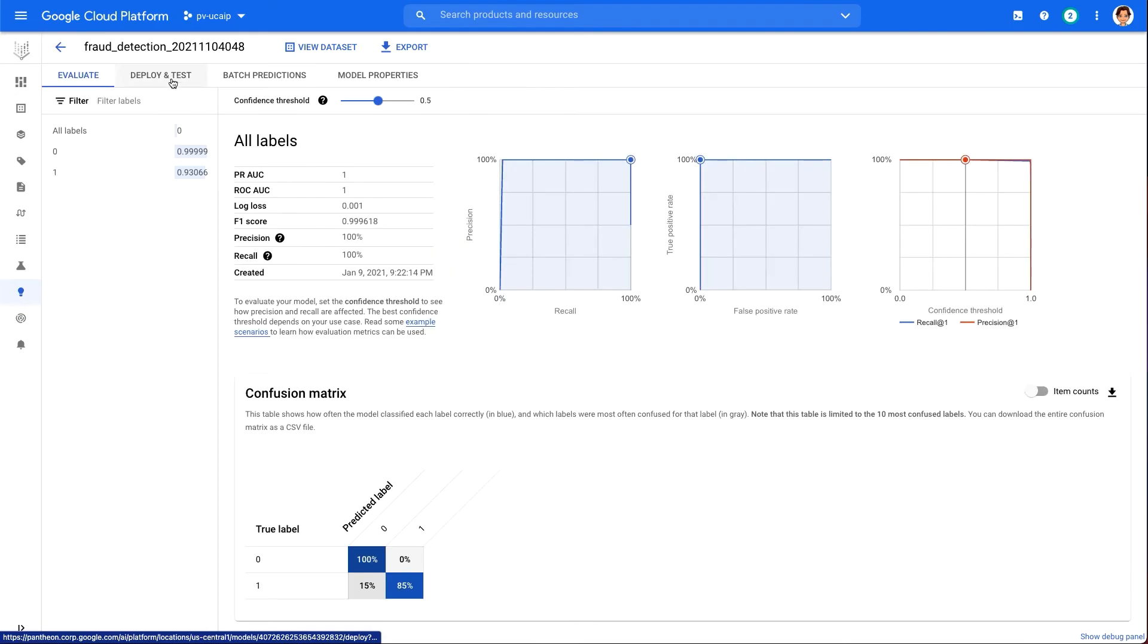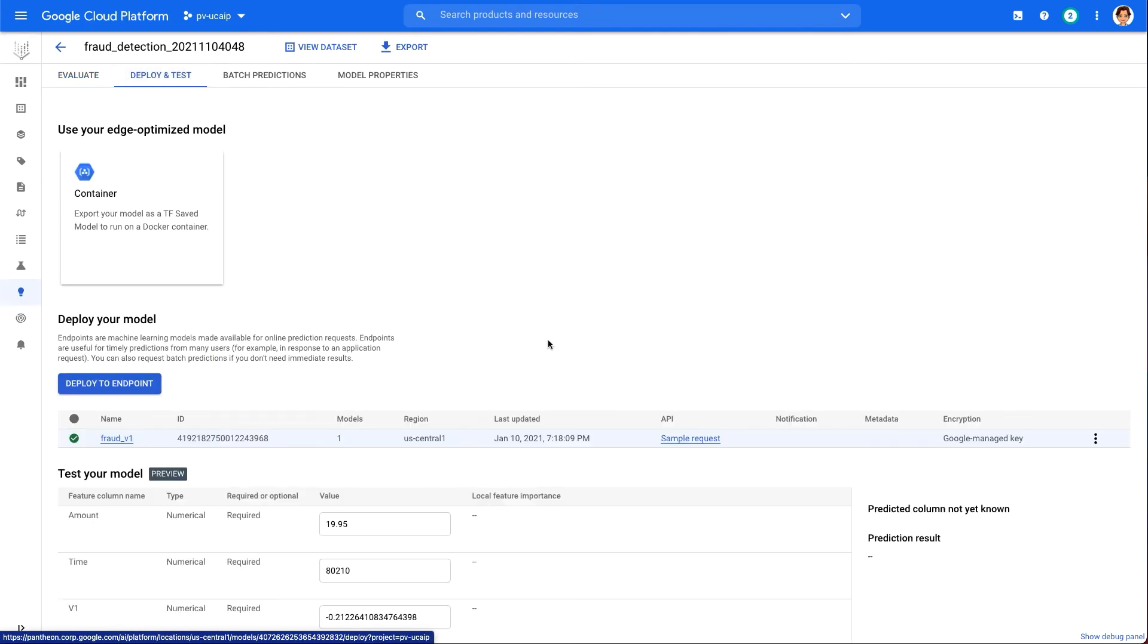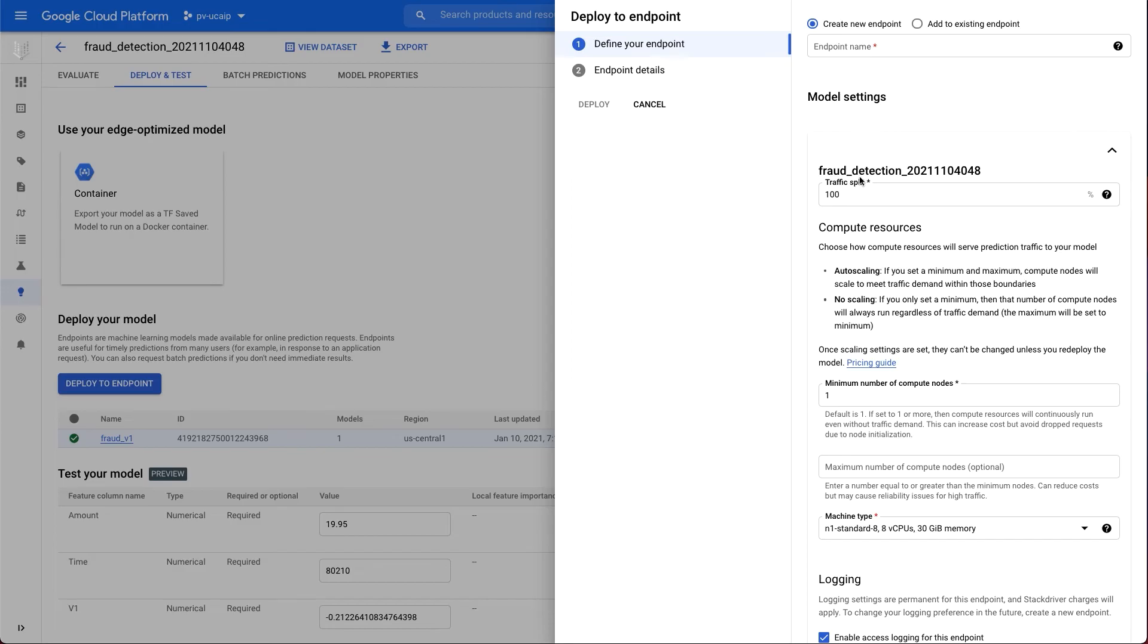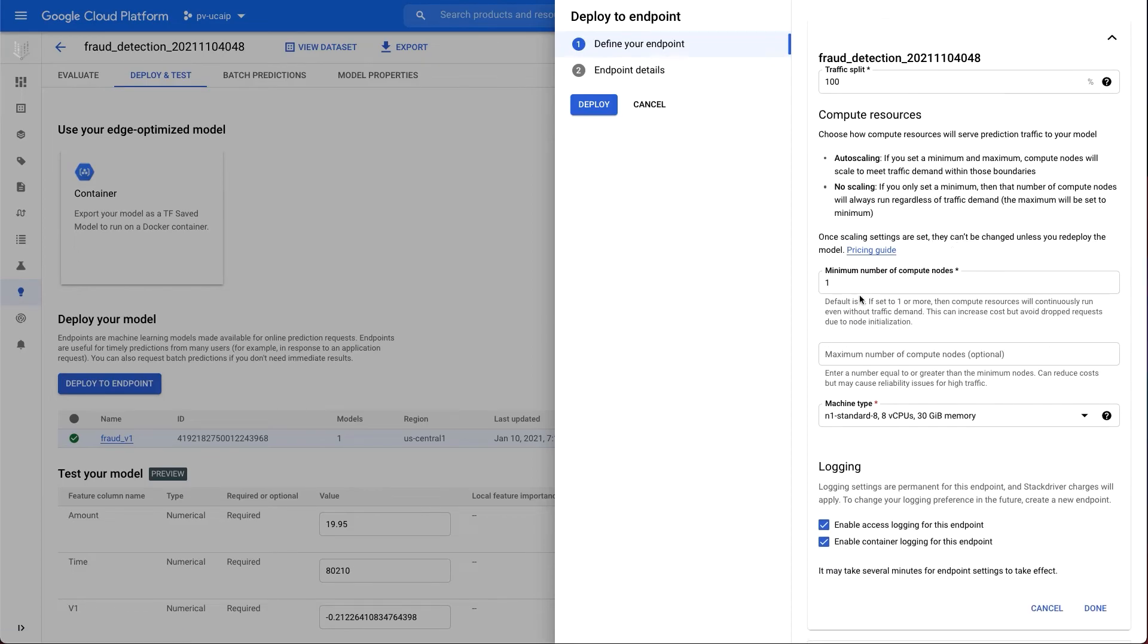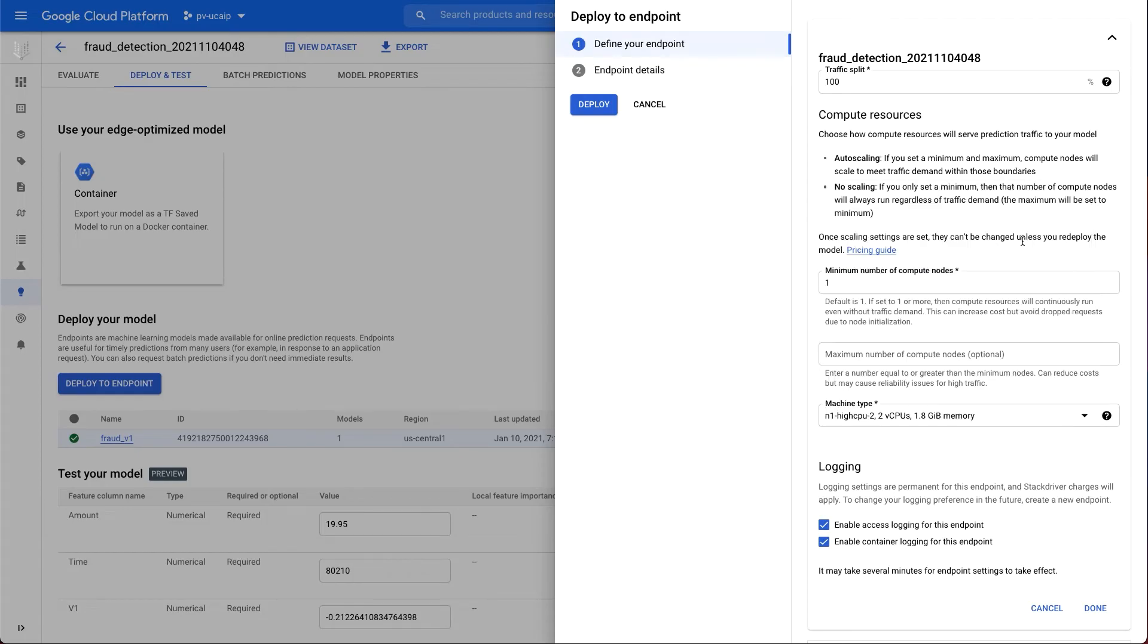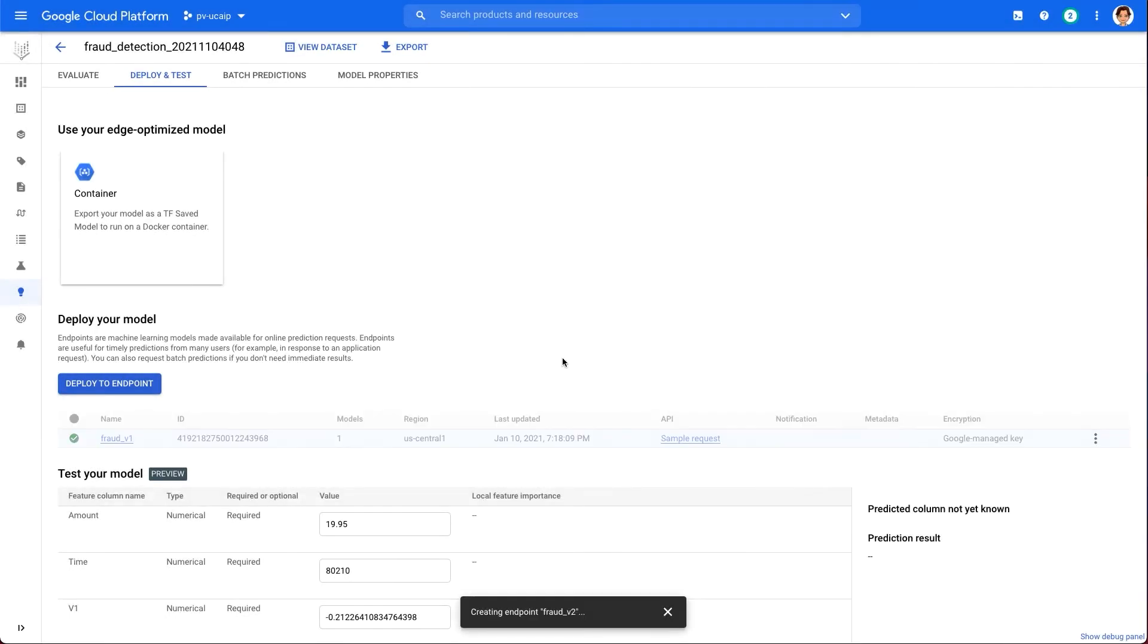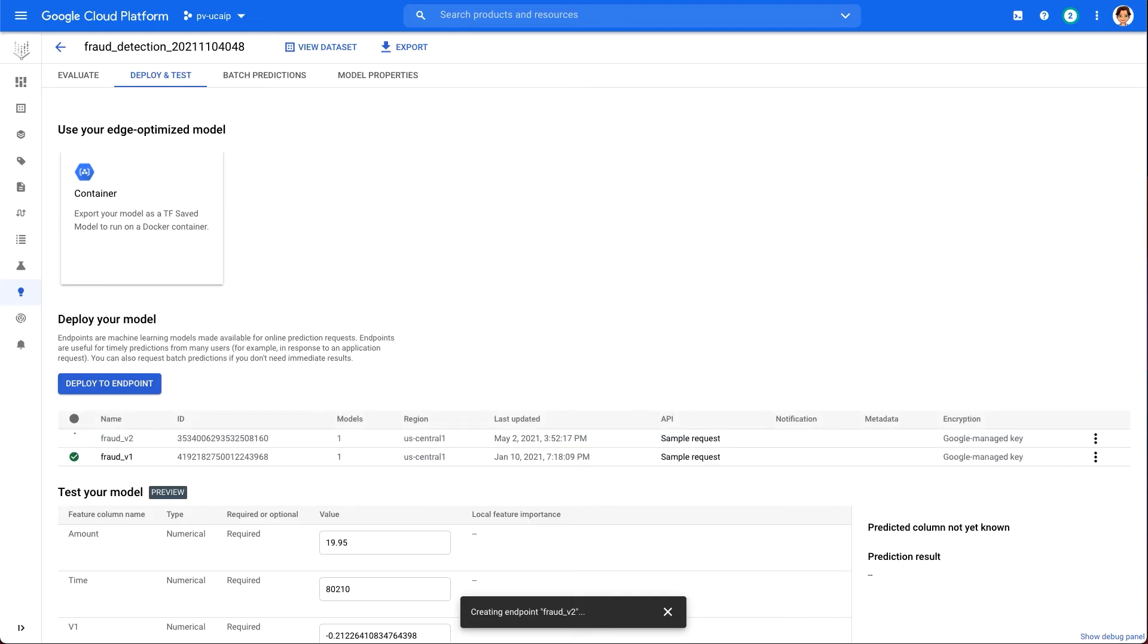On our model page, there is Deploy and Test tab. There we click Deploy to Endpoint. Give your endpoint a name, like Fraud Version 1 or 2, and then leave the traffic splitting settings as is, and then select a machine type for your model deployment. We used an N1 HighCPU2 here, but you can choose whichever machine type you would like, including one with GPUs. Then select Done and click Continue. Leave the selected location settings as is, and then click Deploy. Your endpoint will take a few minutes to deploy. When it is completed, you will see a green checkmark next to it, just like my Version 1 here.